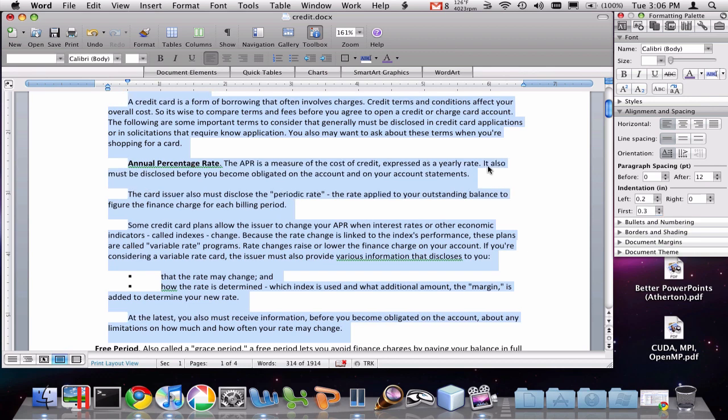Now this is all things that we could do with the rulers. But in this case, we're doing it with the toolbox. So just two ways of doing the same thing.